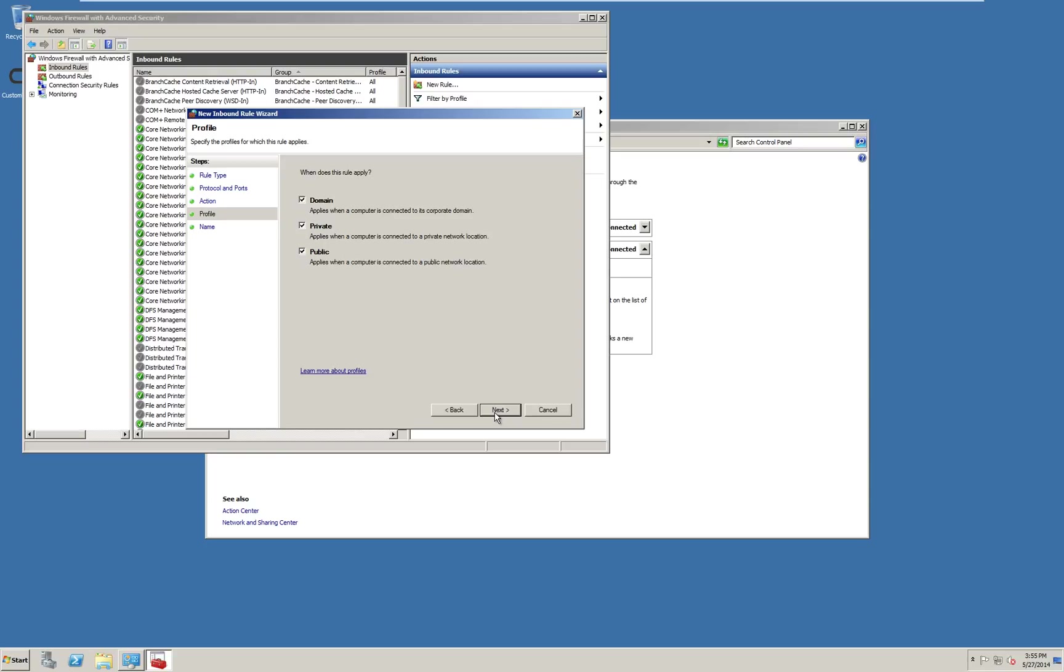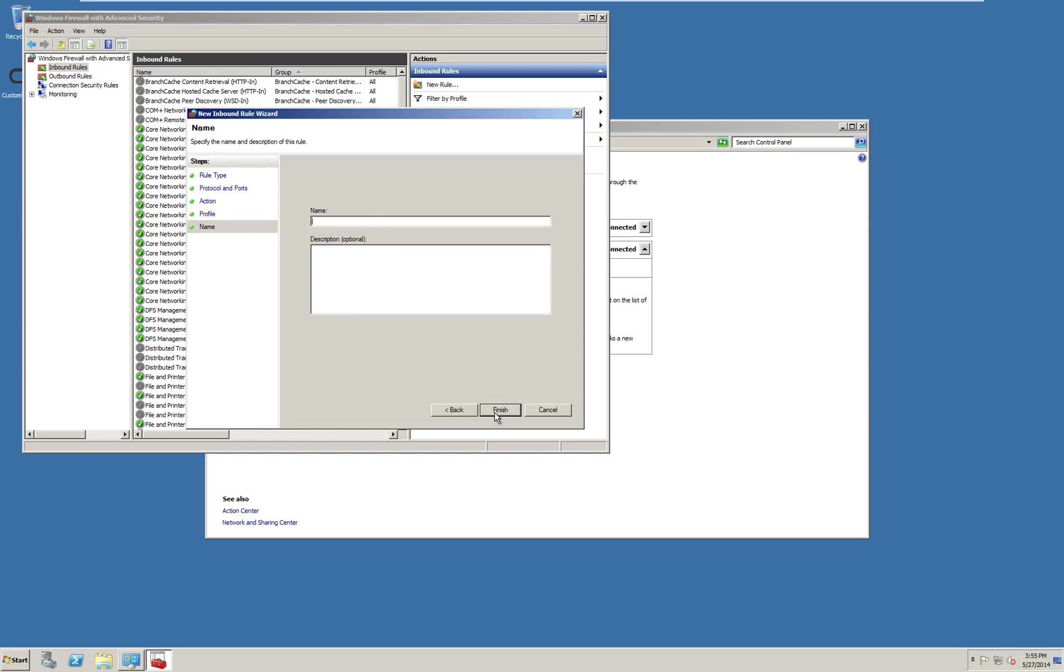Define the networks where this rule should apply. I will keep all selected and click next. Type in a name for the rule. Use a good name that explains what this rule is for. Optionally you can put in a more detailed description. Click finish and we are done.